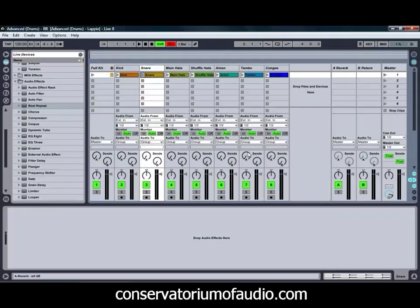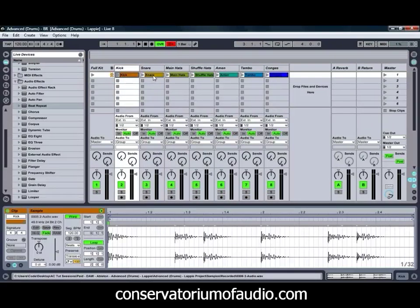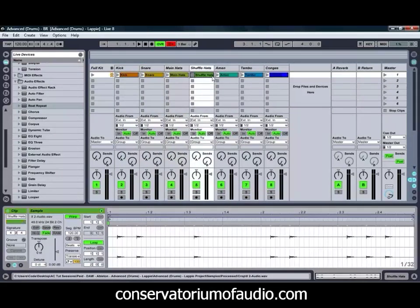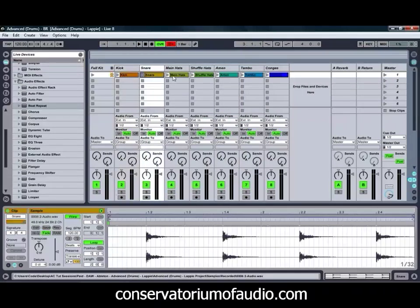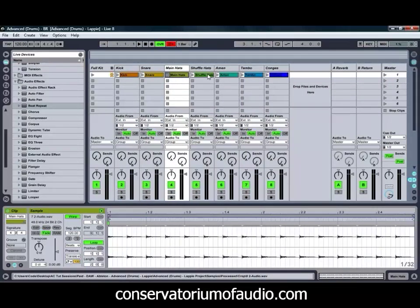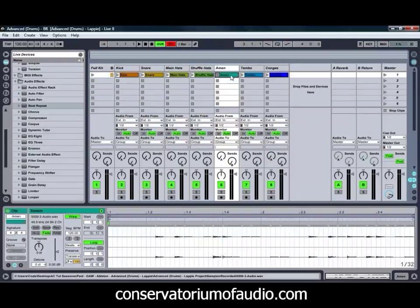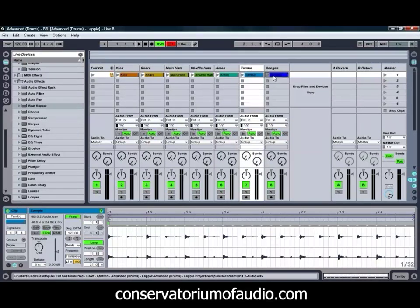We're starting today with a live session which has a few different audio samples in it. These samples are the different elements of the beat we created in the Advanced Drums with Ableton Live 8 tutorial, which is now available on our website. We've got various elements here including a kick, a snare, our main hi-hats, some shuffle hi-hats, some chopped up bits of an Amen break just for that extra bit of flavour, a tambourine, and some congas.